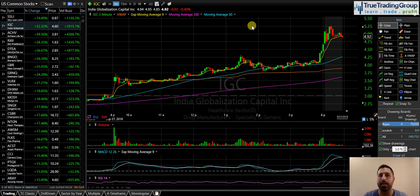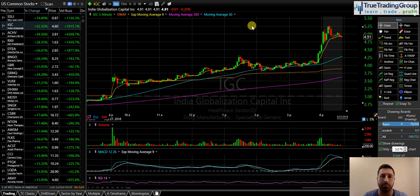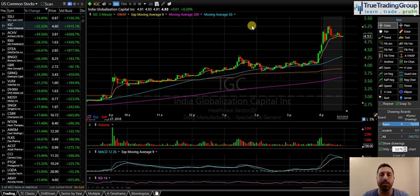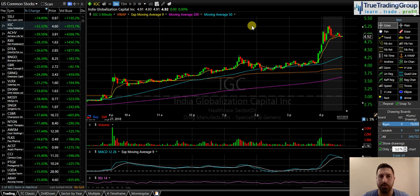First and foremost, cash accounts are not held to PDT — it's margin accounts. The con or the negative of the cash account is you can only trade with the cash that is settled in your account. I believe it's T+1 if it's an options trade, and T+2 if it's a stock.